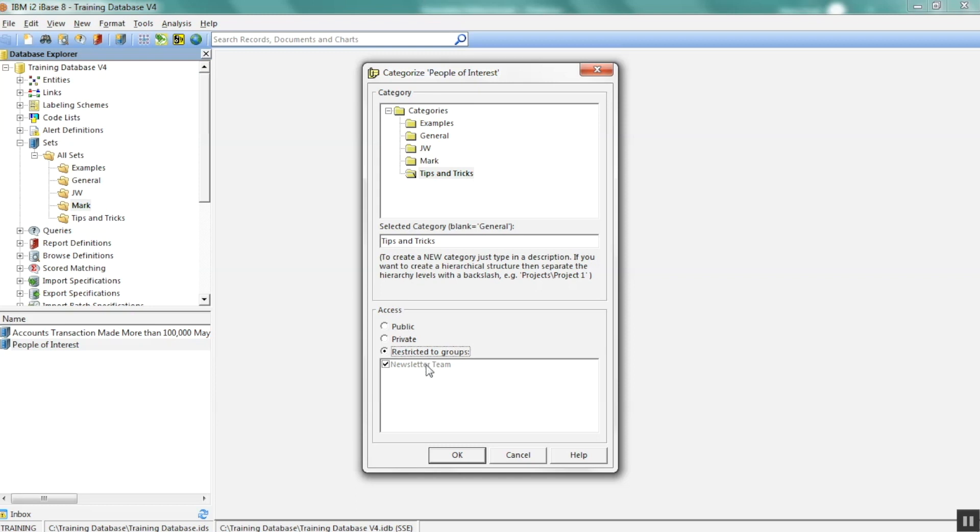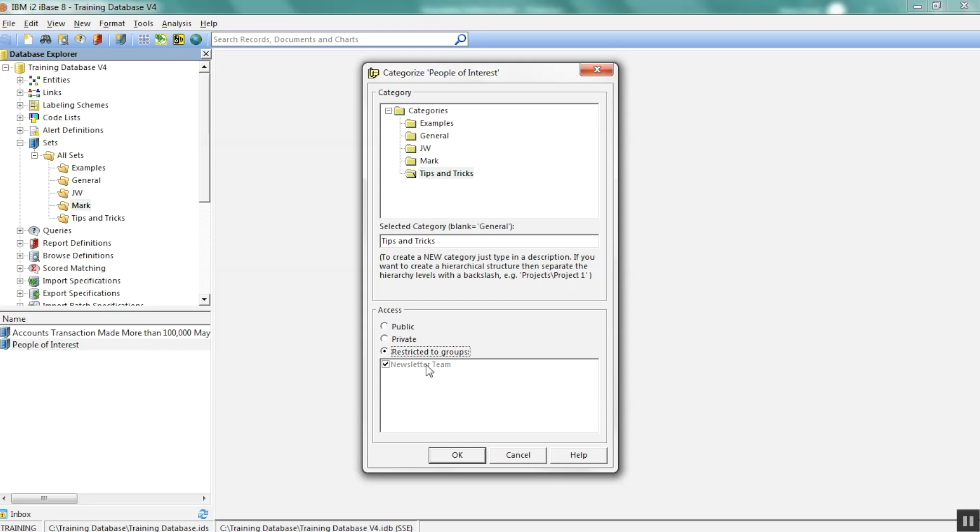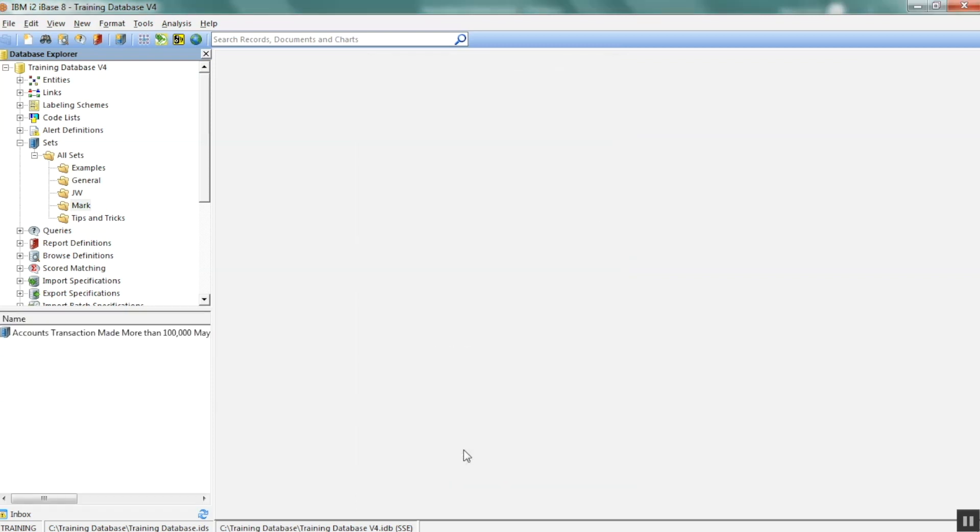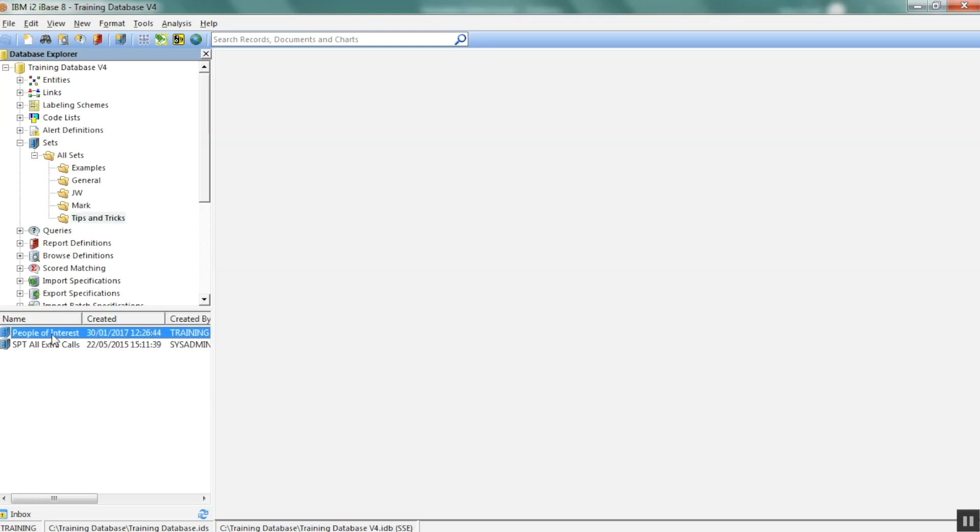Underneath, you'll see it looks grayed out, but it is ticked. That will then allow all those people who have access to the newsletter team information to be able to see that. We'll have a look at how that's done in Designer in a moment, just in case you need to tell your designers how to do it or you are an iBase designer. Click OK. And now if I go into tips and tricks folder, there's people of interest. And anyone who is in my group of newsletter people will be able to see it. So hopefully that makes sense.